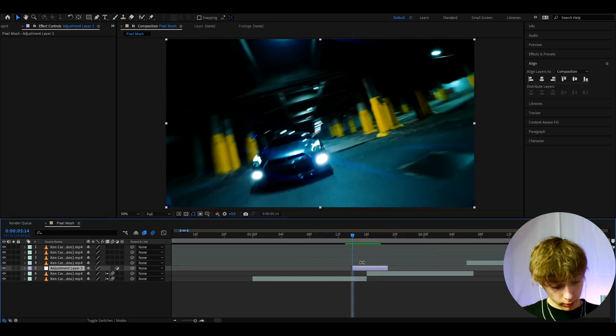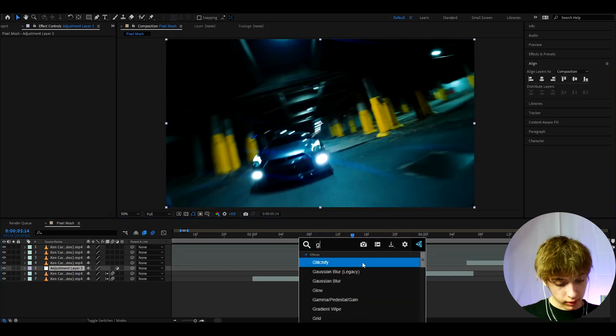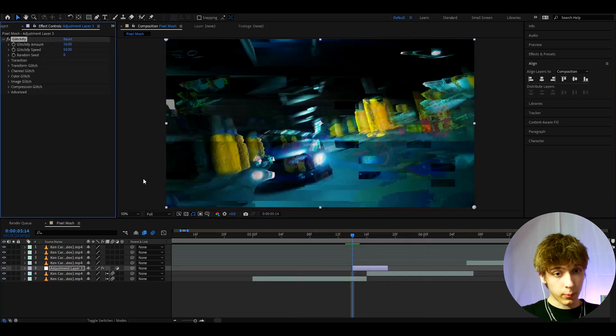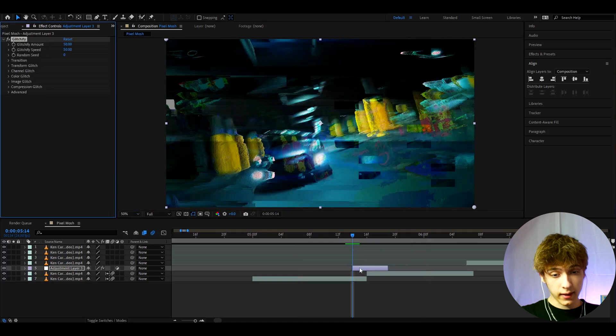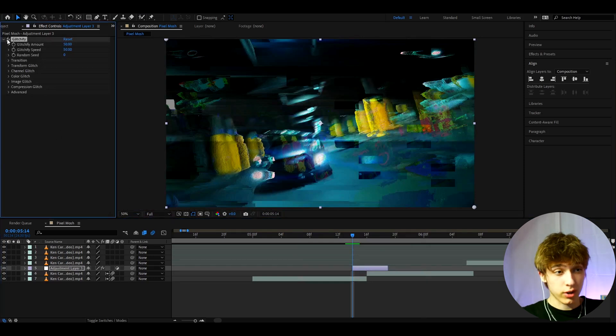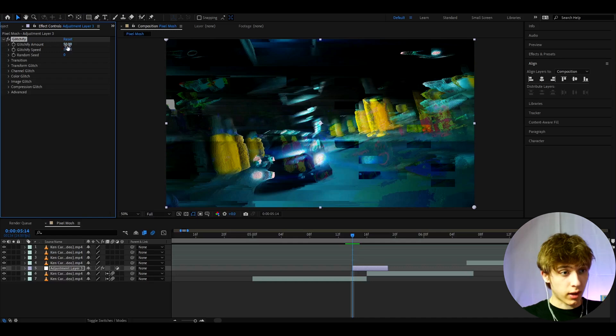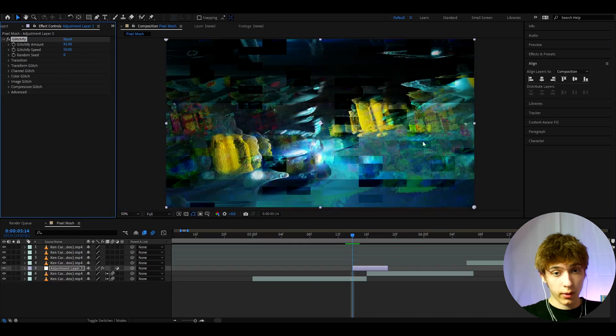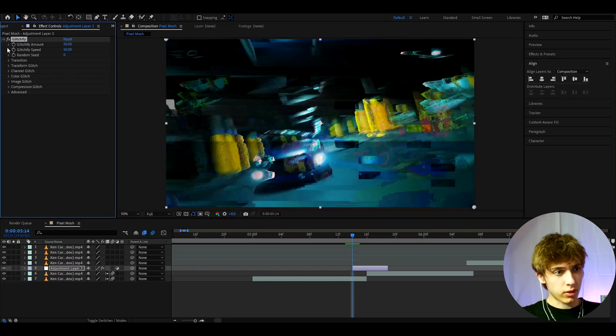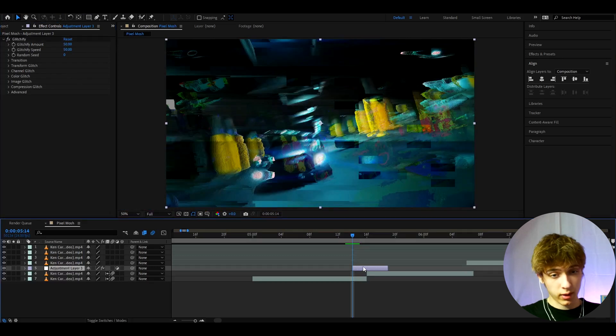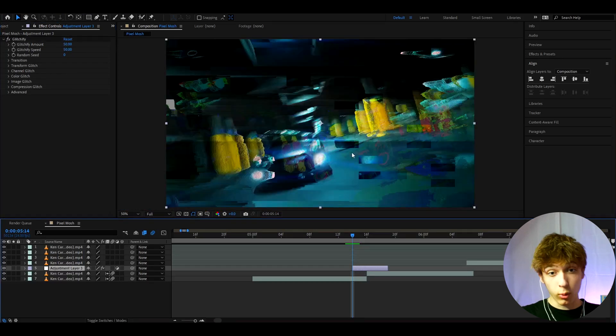So the first effect we're going to add is Glitchify. Now this is a plugin, but it's not the main effect, but it's kind of important. I actually just don't change anything here, but you can change a lot. Like you can make the glitch amount even stronger and it's gonna have more glitches. But let's just not change it. There's a lot of things you can change, but I'm just not gonna change it. It basically just does this cool glitch effect.